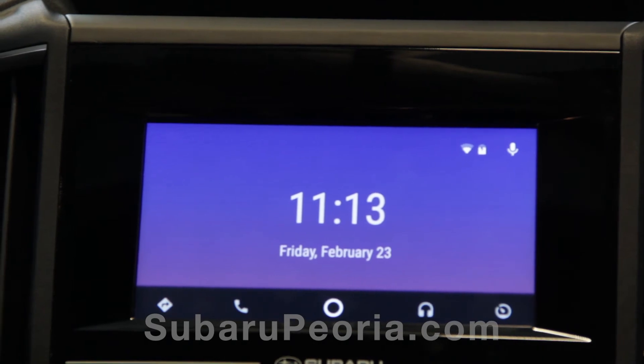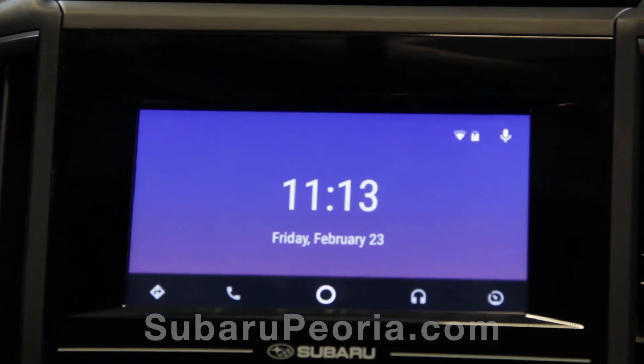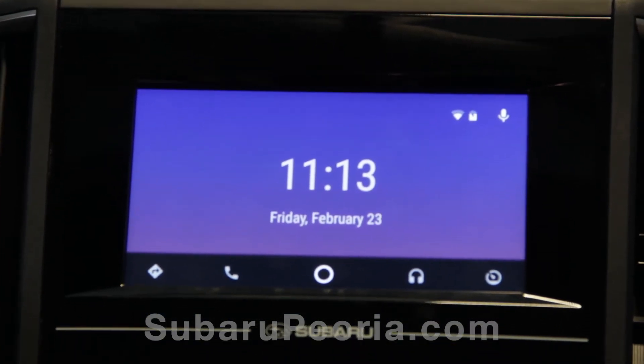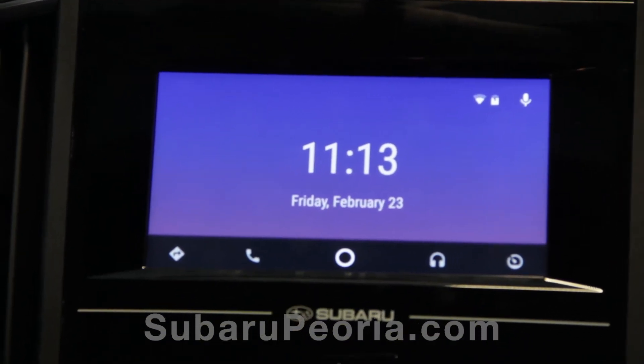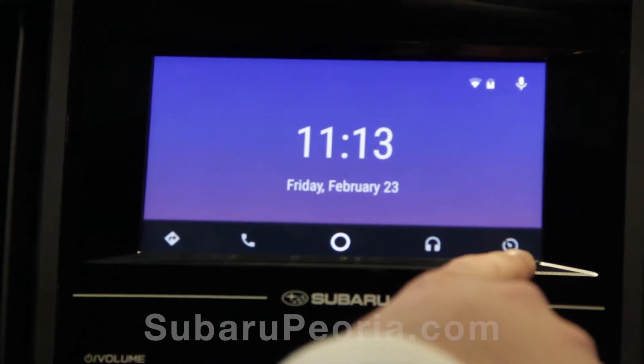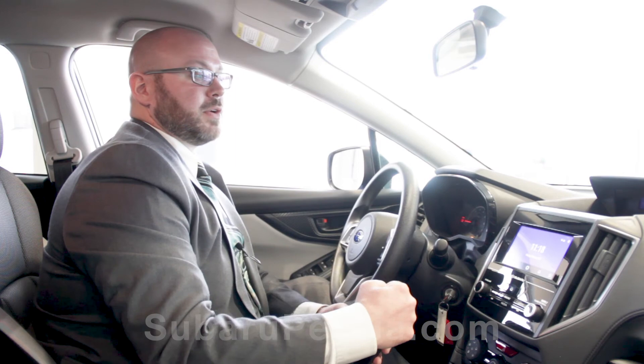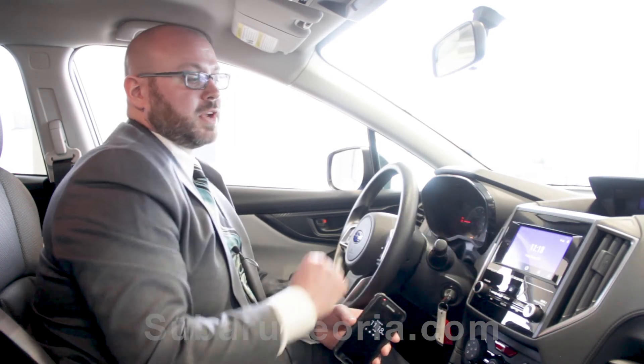Finally, there's your home screen right there in the middle. It will display the date, time, battery life, and phone connectivity.